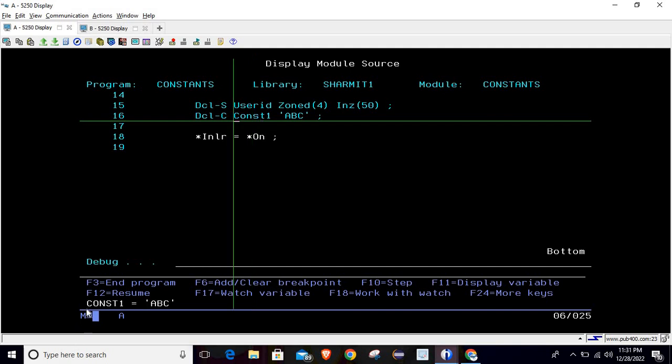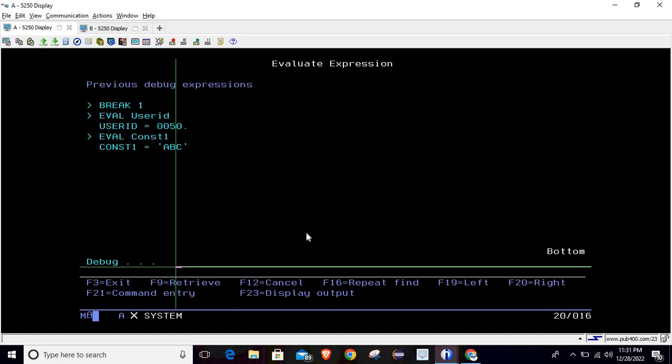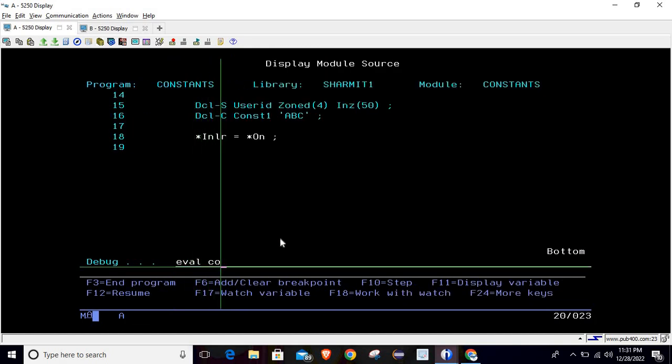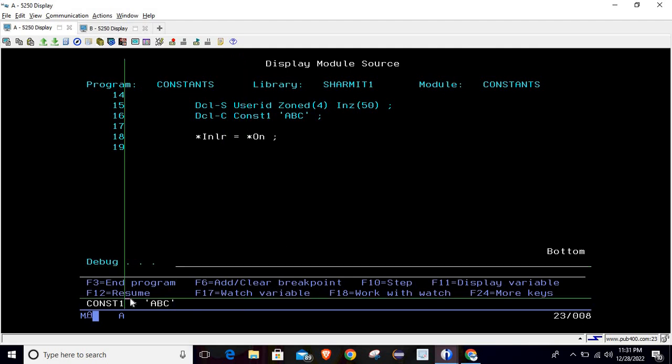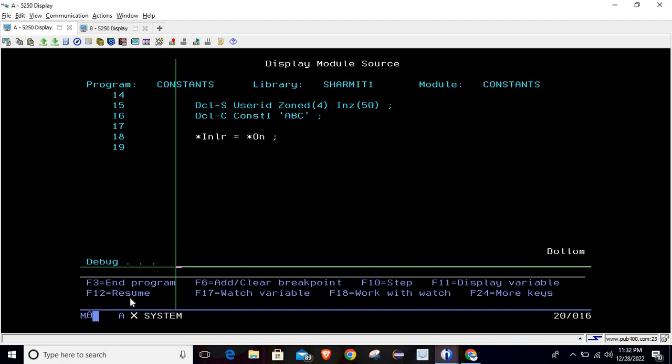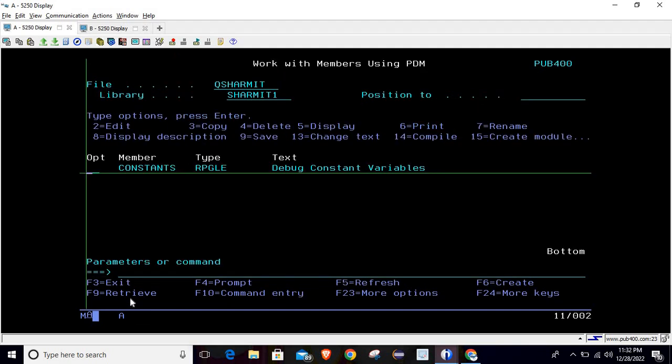Same goes with eval. If I do the eval const1 so it is showing the value. This is how we have solved the issue of displaying the values of constant field inside the debug mode.